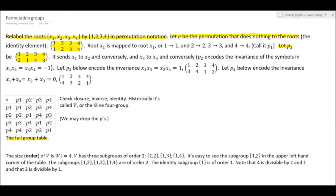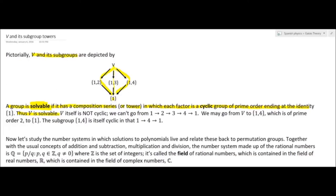You'll notice that the size of the subgroup divides the size of the group. Everything can be expressed through a diagram with V on top, arrows going down to its subgroups of size 2, and those going to the trivial subgroup. A group is called solvable if it has a composition series or tower in which each factor is a cyclic group of prime order, ending in the identity. In this case, V meets the definition — V is solvable.